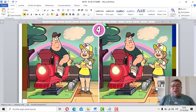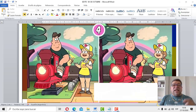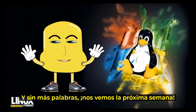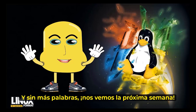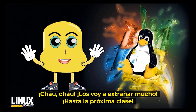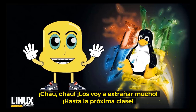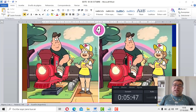Nos despedimos, Ángelo. Hasta la clase que viene. Así será, entonces. Hasta la clase que viene. Chau, chau.